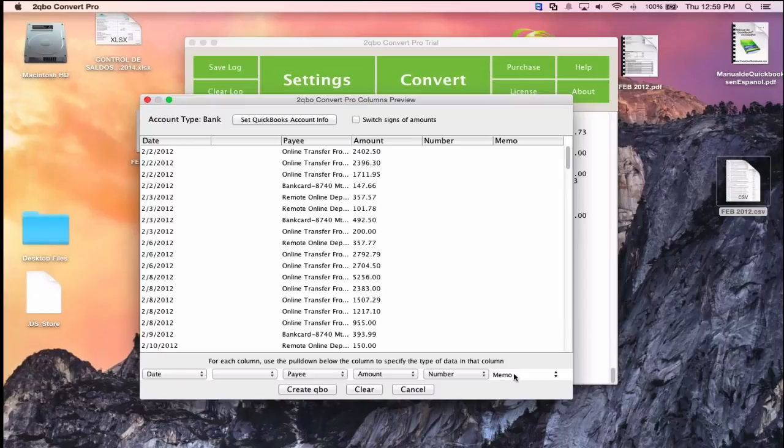The software works on any local PC or Mac and outputs a .qbo file locally. If you're on a hosted QuickBooks environment, it doesn't matter — you can still export and transfer the .qbo file. The CPE polling question is being launched now for those who need to leave.